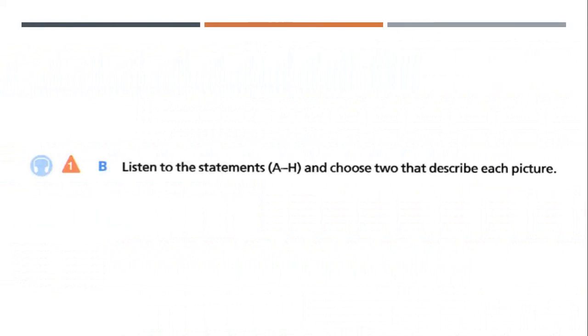But now it's time to focus on part B of this exercise, of this page. And it says, listen to the statements from letter A to letter H and choose two that describe each picture.